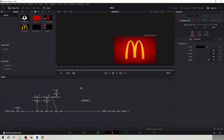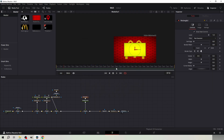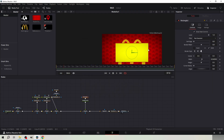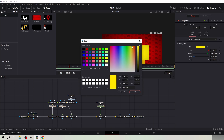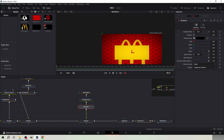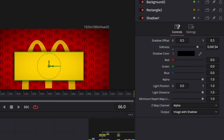Create a new background and make it yellow. Create a rectangle mask and shape it like so. I change the color to more orange so it's not so bright.